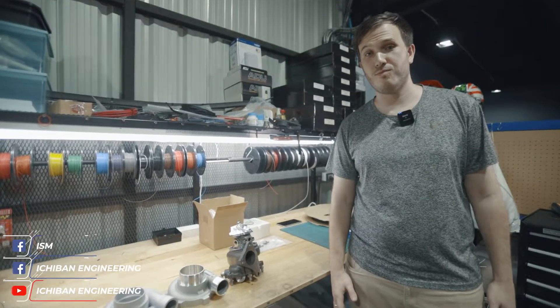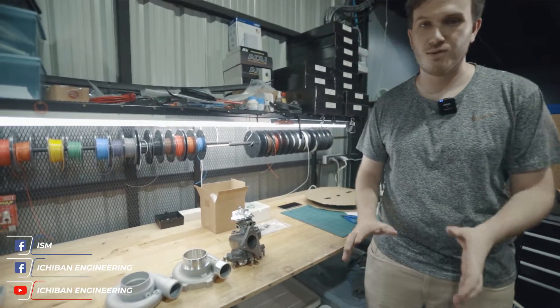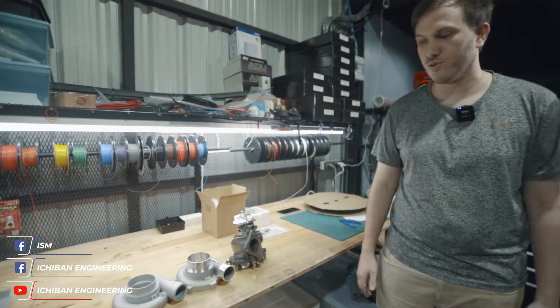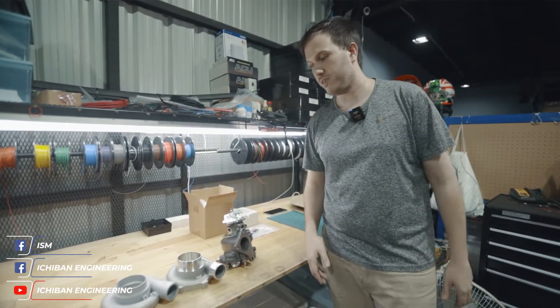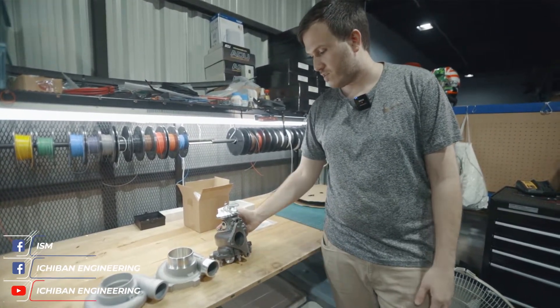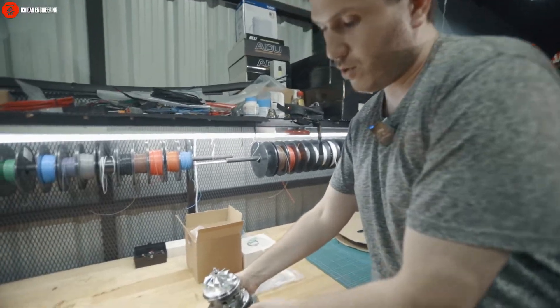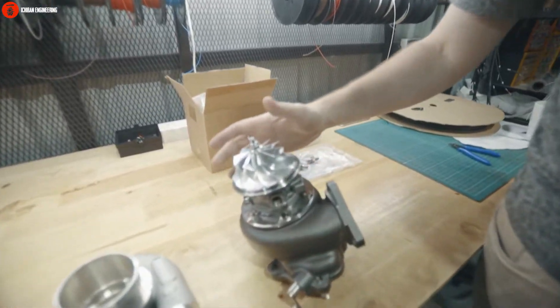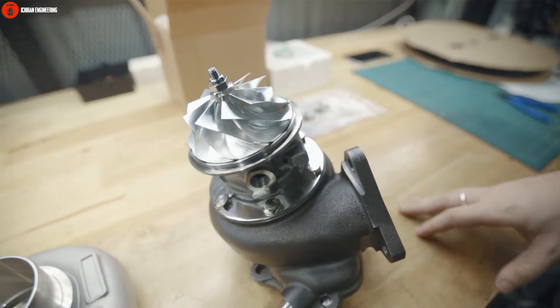Hey guys, I'm Ethan from Ichiba Engineering and ISM. Today I'm going to talk to you about some of our new developments in the turbo industry. This is basically a turbo for Subaru that we're currently making.